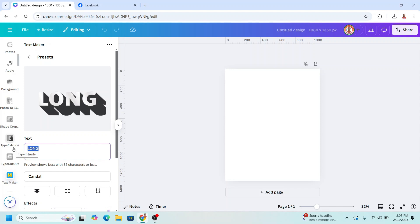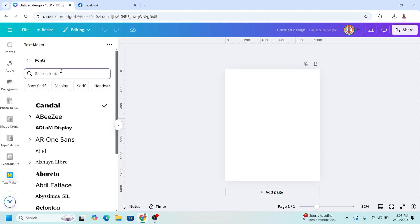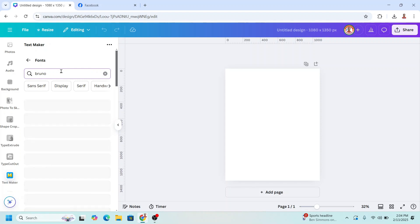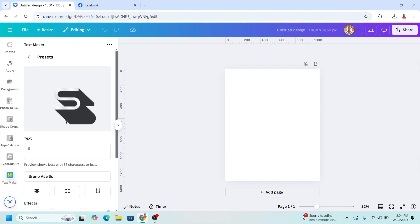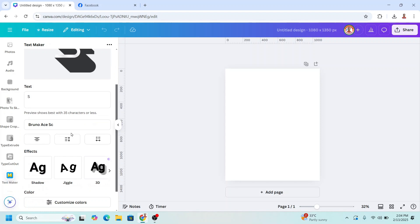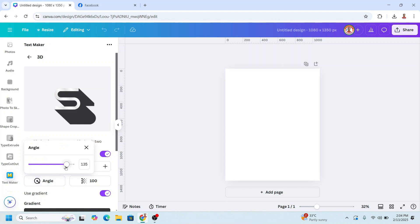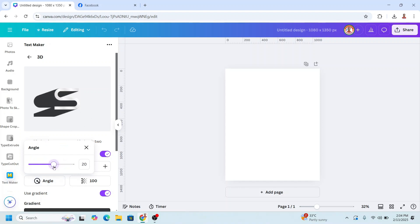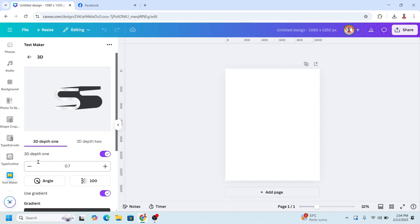I will change to 'S' and then change the font — I'll type 'Bruno', press enter. I will choose Bruno Ace Asi, then scroll down, click this 3D option, and change the angle. I'll slide it to the left, then close it and adjust the 3D depth.